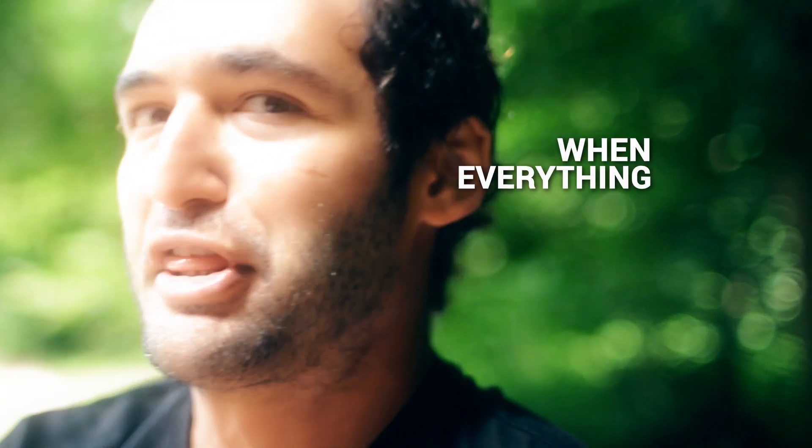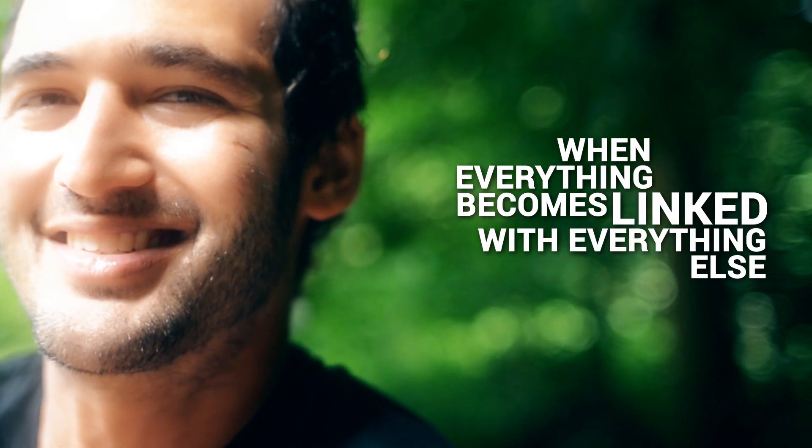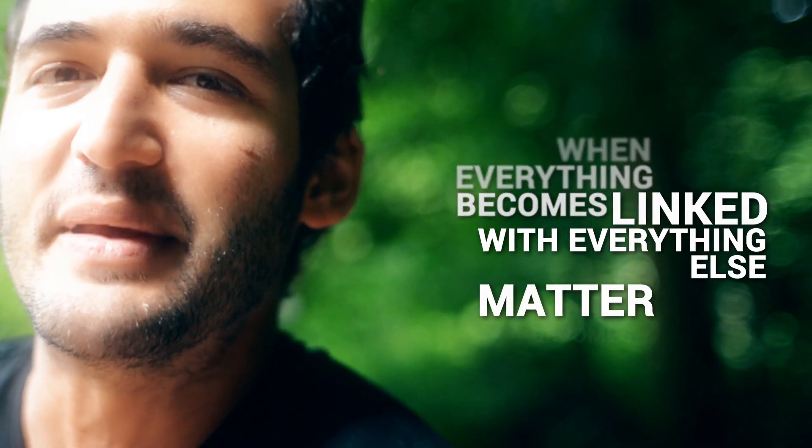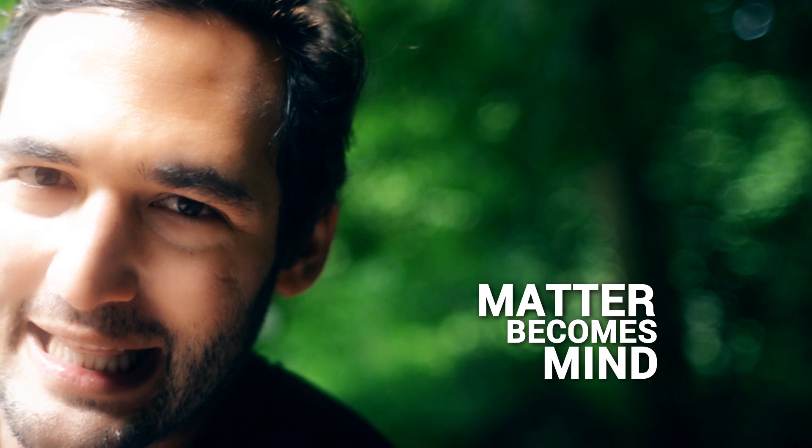This my friends is a singularity of mind and meaning. When everything becomes linked with everything else, matter becomes mind. This is the intelligence of things.